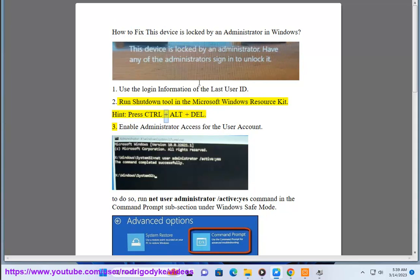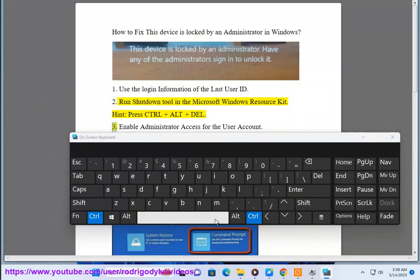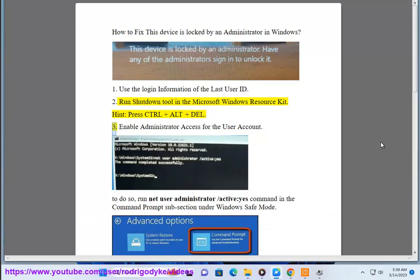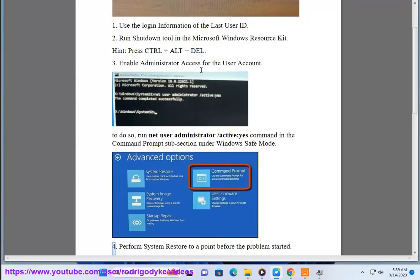Step 2: Press Control plus Alt plus Down. Step 3: Enable administrator access for the user account. To do so, run the 'net user administrator /active:yes' command in the command prompt under Windows Safe Mode.